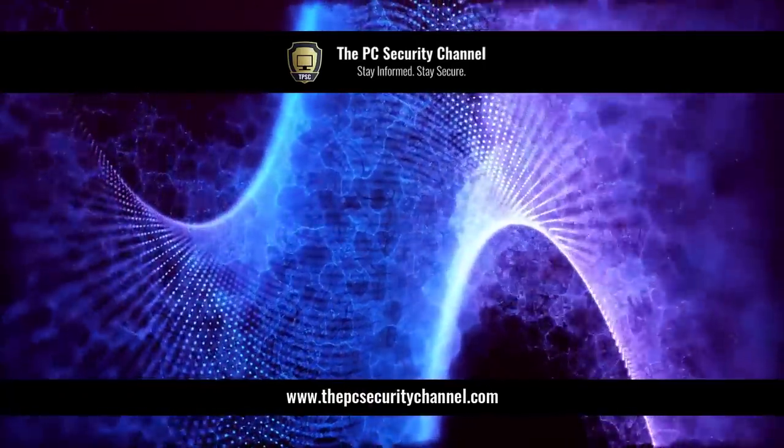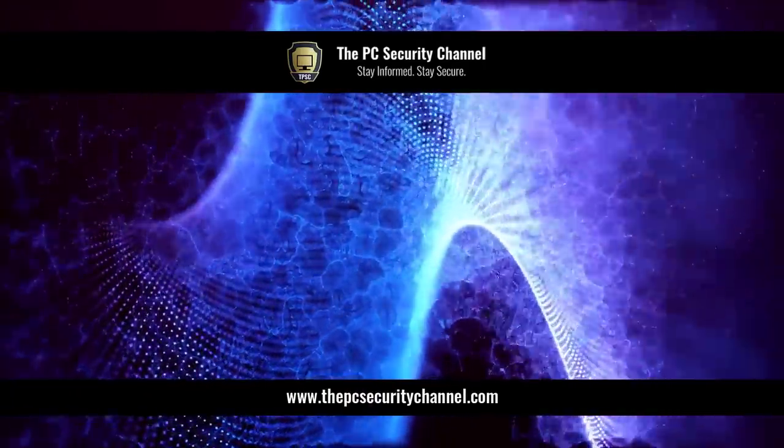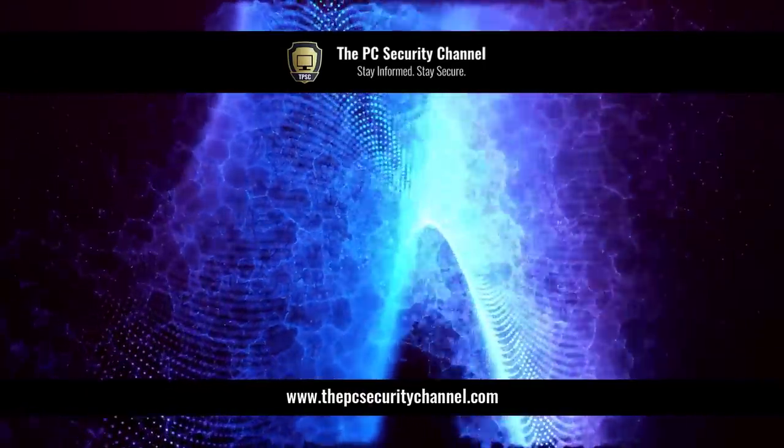This is Leo. Thank you so much for watching. And as always, stay informed, stay secure.